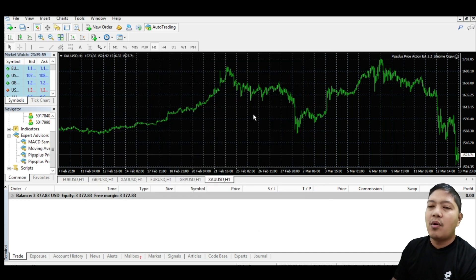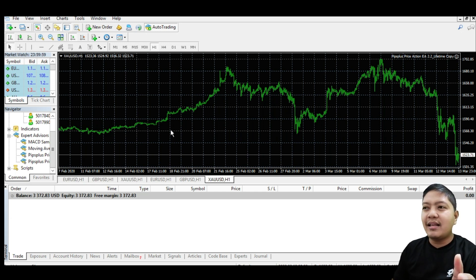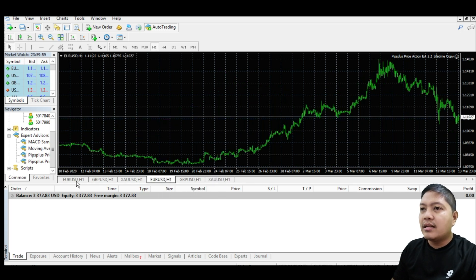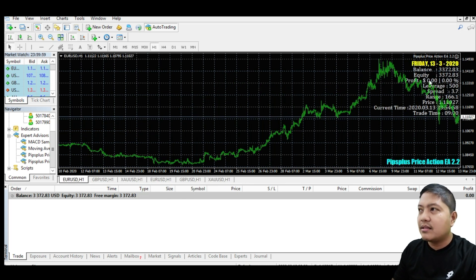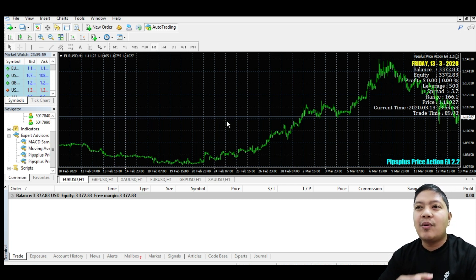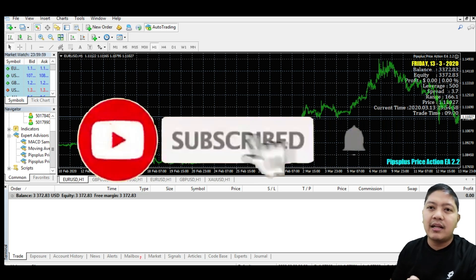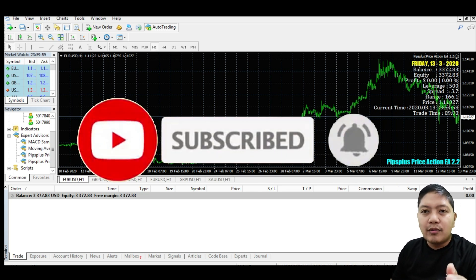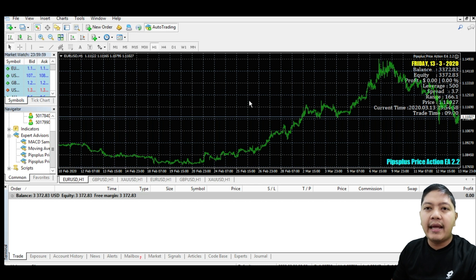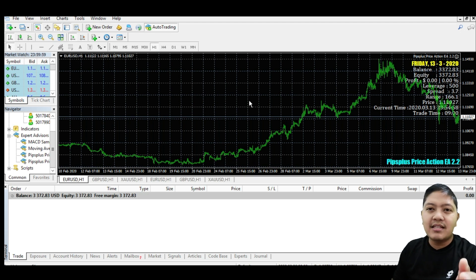We've completed the setup — installing the VPS, installing MT4 on the VPS, and installing the expert advisor with presets for EUR/USD, GBP/USD, and Gold. You can see the EA is now running — it will wait and trade based on your settings. Thank you for following this channel. Happy trading!